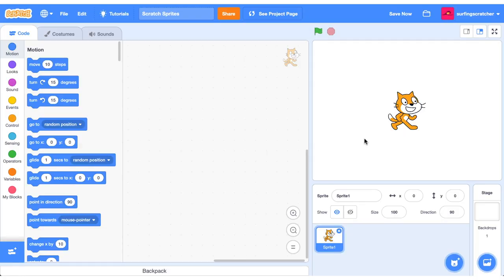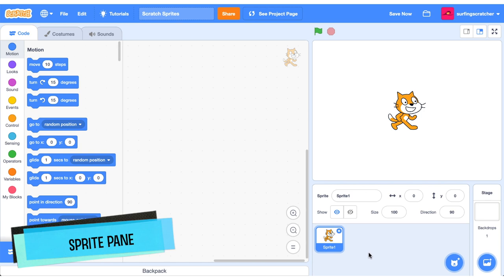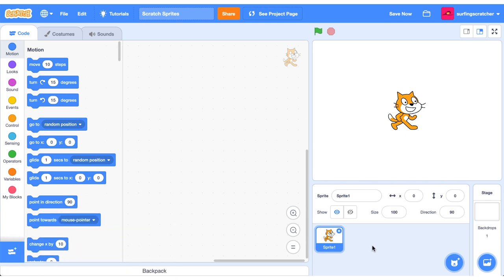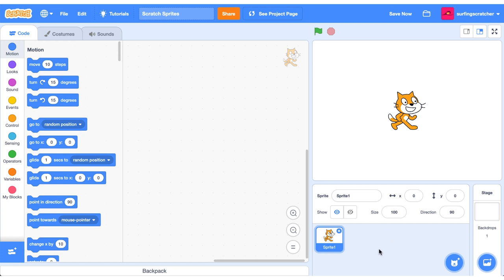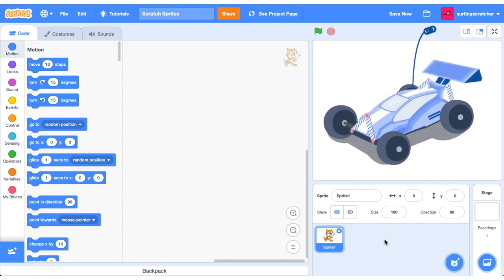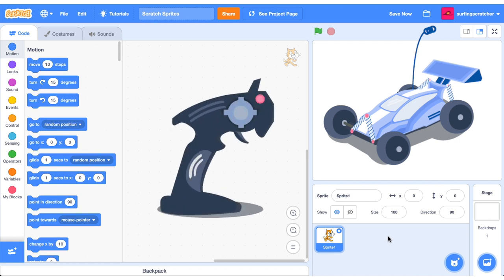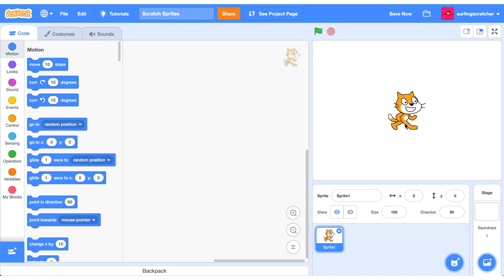Alright so you've pressed that create button and it's taking you here, the Scratch Project Editor. Let's talk about Sprites. You can find Sprites down here in the Sprite pane. Sprites are almost always visual and they are the objects that perform actions in our Scratch projects. Think of them like remote control cars — they don't do anything unless we tell them what to do. The same goes for Sprites in Scratch.